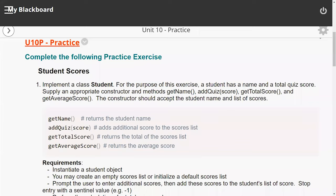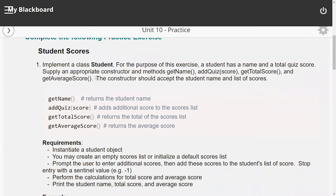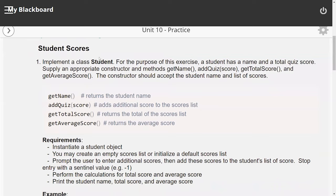Hi, this is Christian. So in this video tutorial, I'm going to walk you through how to complete this exercise. It asks us to create a class called Student.